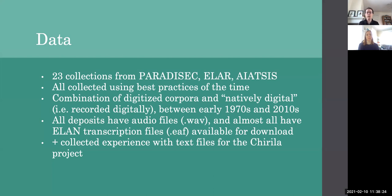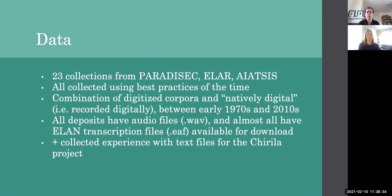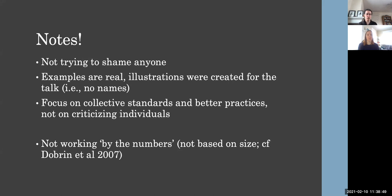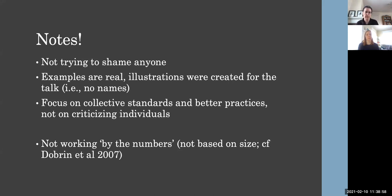To address these questions, we're currently looking at a sample of 23 different collections from Paradissec, ELAR and AIATSIS, so three prominent digital archives. All of these collections were collected using the best practices of the time. There's a combination of digitized corpora and natively digital corpora, so corpora that were recorded digitally from the start. Our materials date from the 1970s to about 2010. And all of these deposits have audio files and almost all of them have ELAN transcription files as well.